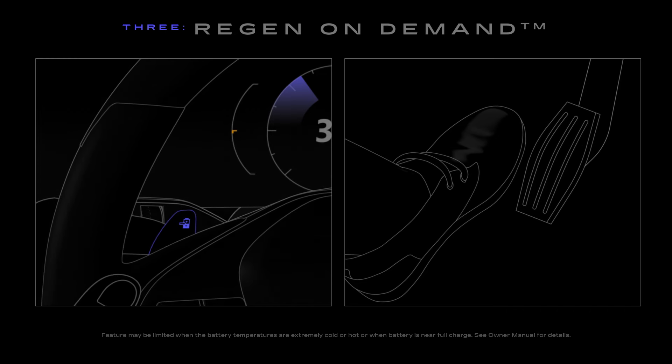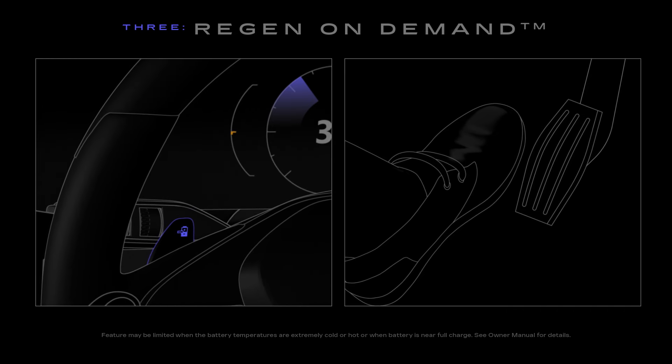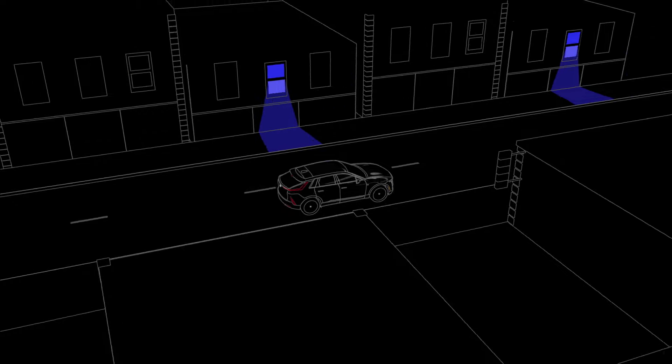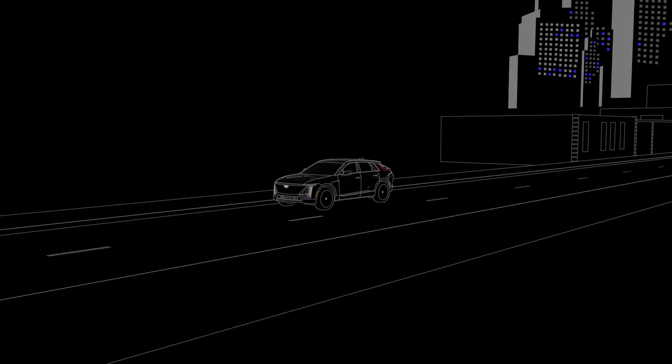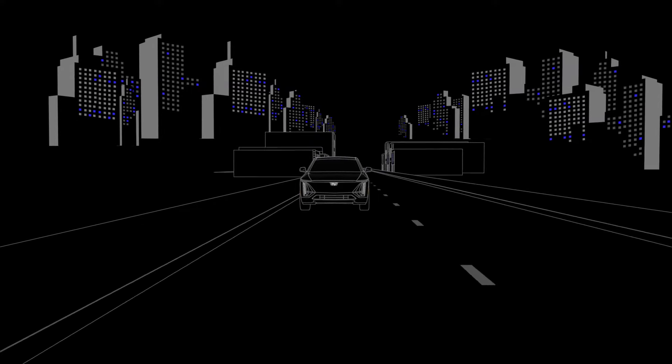Regen On Demand can be used on its own or with one pedal driving. By using regenerative braking and one pedal driving efficiently, your vehicle's energy goes a long way.